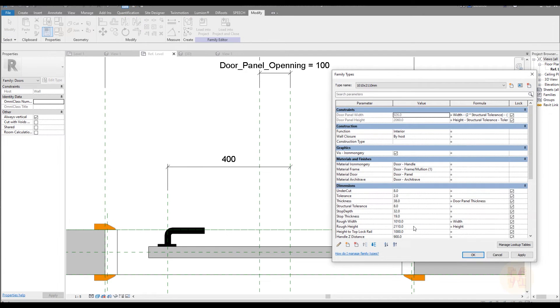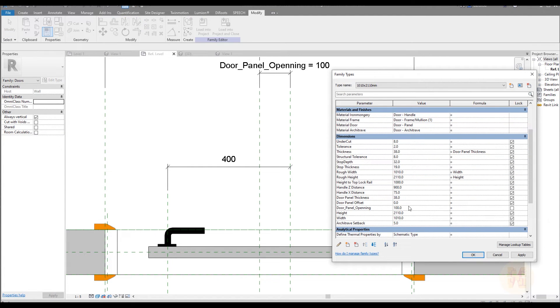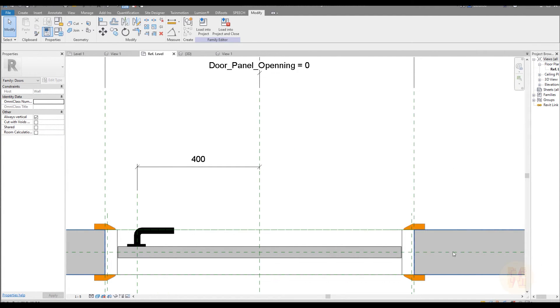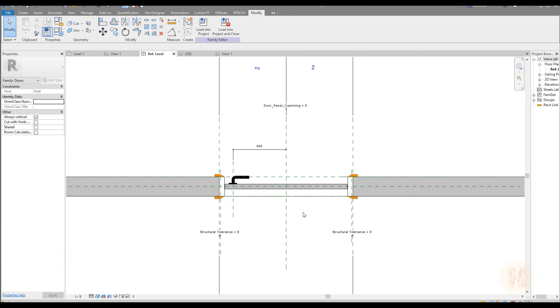And zero — let me try zero as a stress test — and everything is working. We can place the handle on the other side too, so it's really easy. Just select your handle.